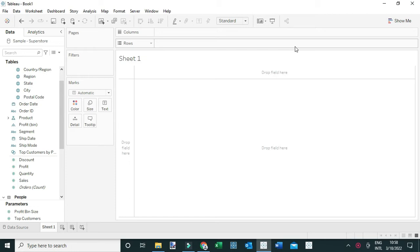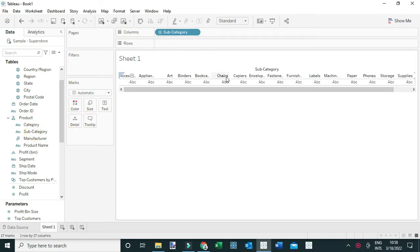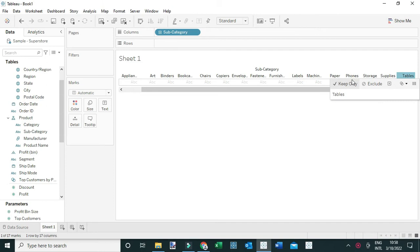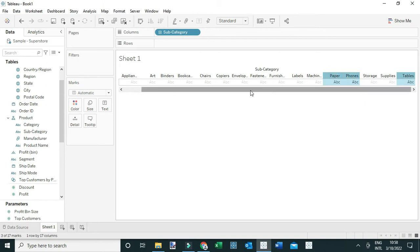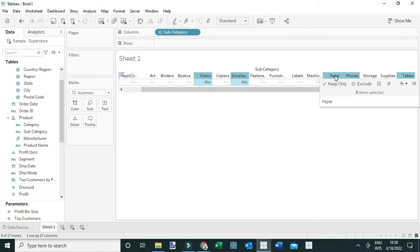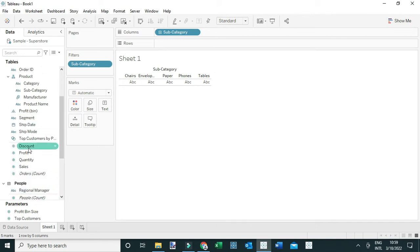I want to show you the various approaches that you can take to create these bands. To do that I'm going to use the dimension subcategory, and I'm not going to use all the members — I'm going to select a few of them: tables, phones, paper, envelopes, and chairs. I'm holding the control key on the keyboard to select the various dimension members, then selecting 'Keep Only'. Let's say we want to show the discount extended to these subcategories, so I'll add discount to the text.